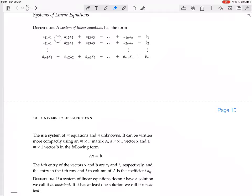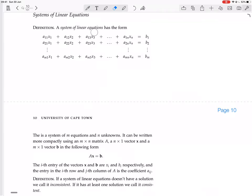Each variable is multiplied by a coefficient, then it's all added together and set equal to some other constant. Notice that the coefficients are labeled — they each have two labels. The first label tells you what row it's in: a11 is in row 1, a21 is in row 2, am3 is in row m. The second label tells you what column it's in. So a11 is in the first column, a12 is in the second column, a23 is in the third column, am2 is in the second column, a2n is in the nth column. So n columns, because there are n unknowns, and in each of the m rows you have n entries, so in total you have m times n coefficients.